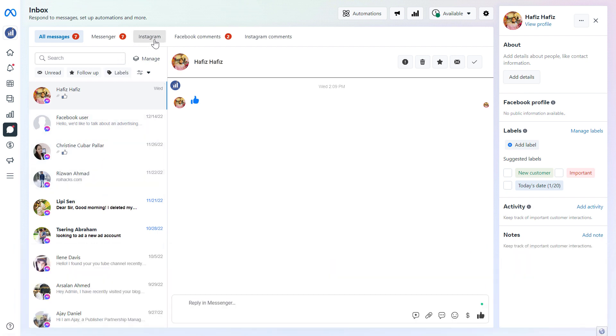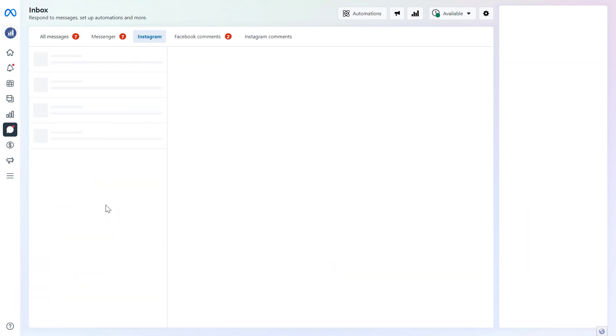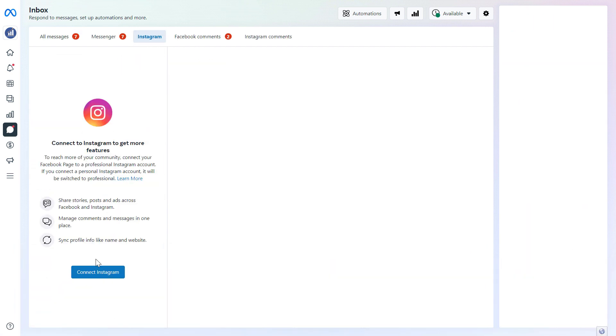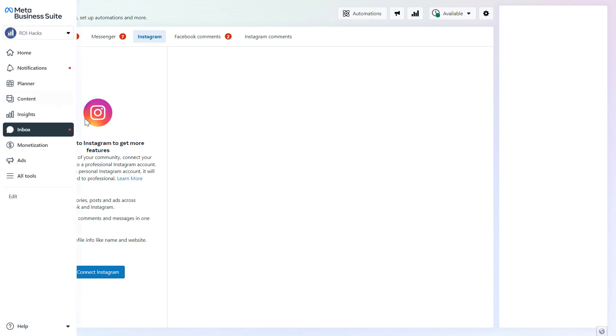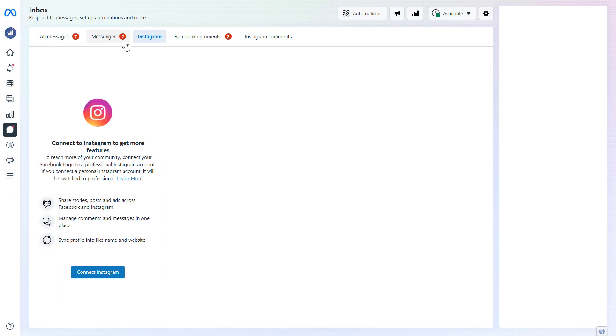But first you have to add the Instagram account to this Meta Business Suite as well if you want to do that, and then connect your Facebook page with the Instagram business account.